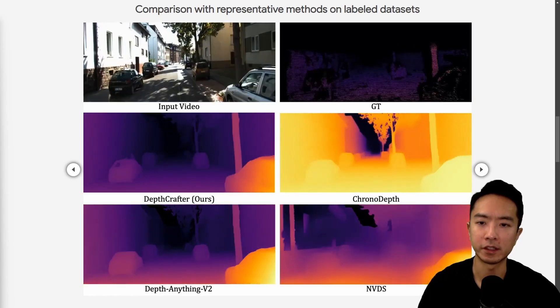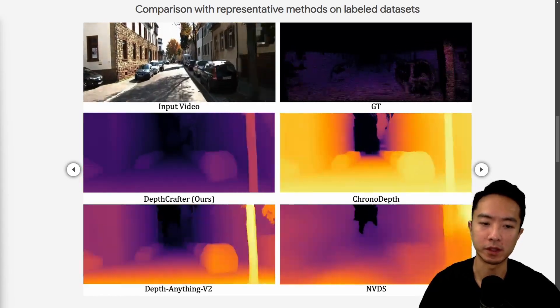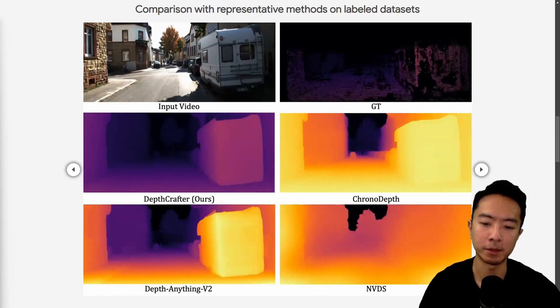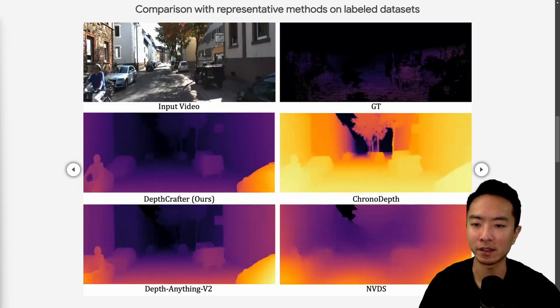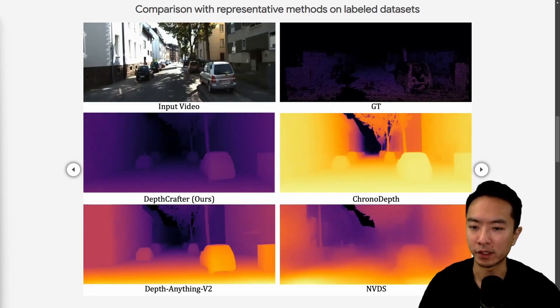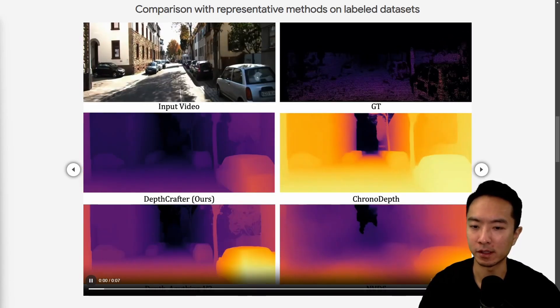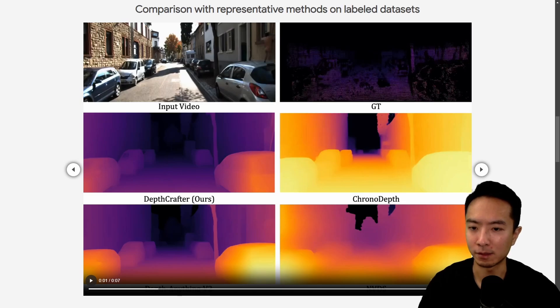Now let's go ahead and take a look at some of the differences between DepthCrafter, ChronoDepth, DepthAnything V2, and NVDS. So if we take a look at this video, you can see I'm going to pause at certain parts. But if we look at this part,